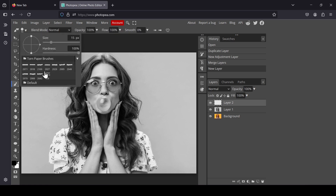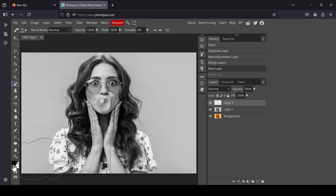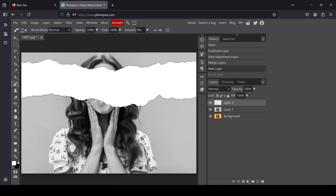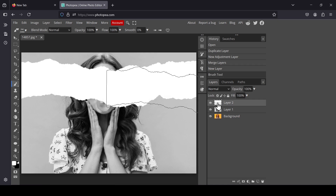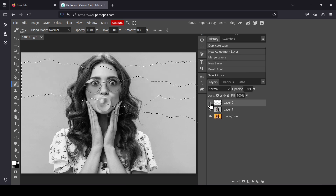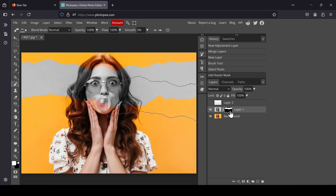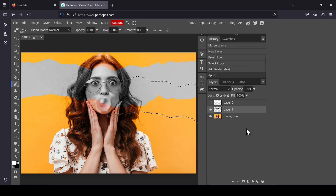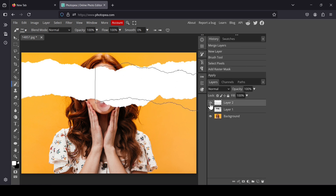Change the foreground color to white, right-click, select pixels, hide the layer, select the black and white layer, click on this icon, add a raster mask, right-click on the raster mask and click apply. Then select the tone paper layer.